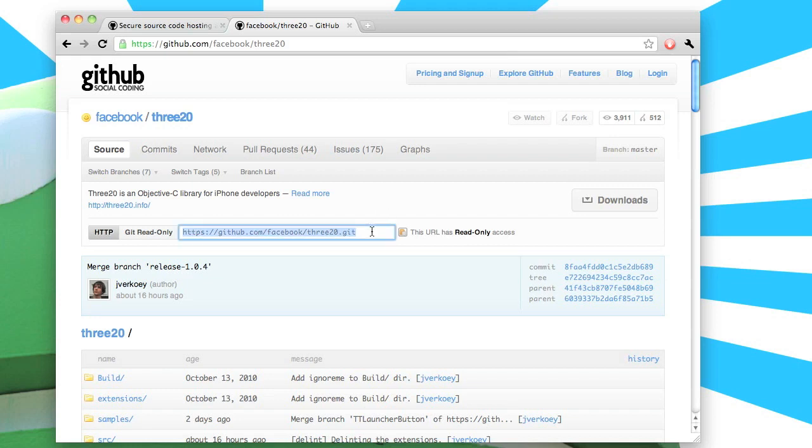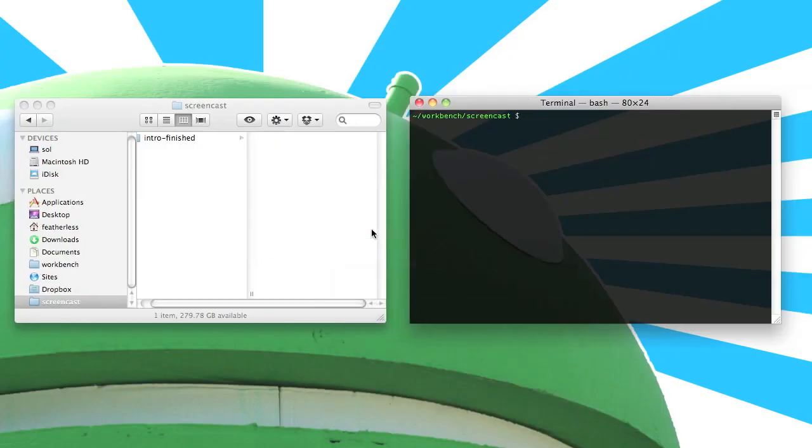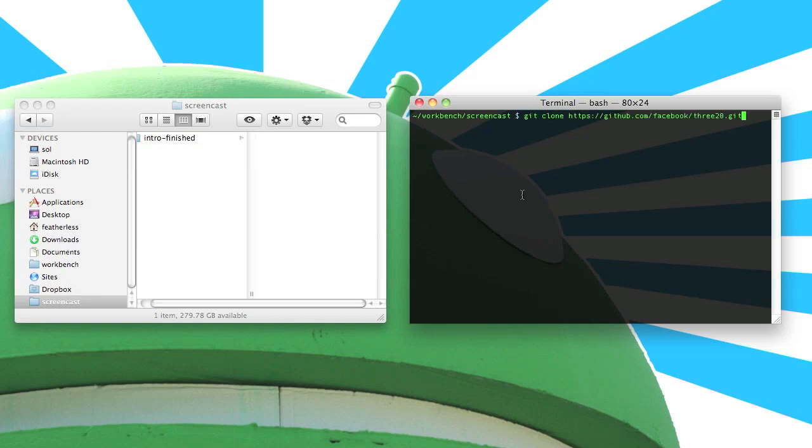With the git URL in hand, let's go ahead and clone the 320 repository. Open up your terminal and navigate to whichever folder you use to store all of your iOS projects and run the command git clone and then paste the URL.